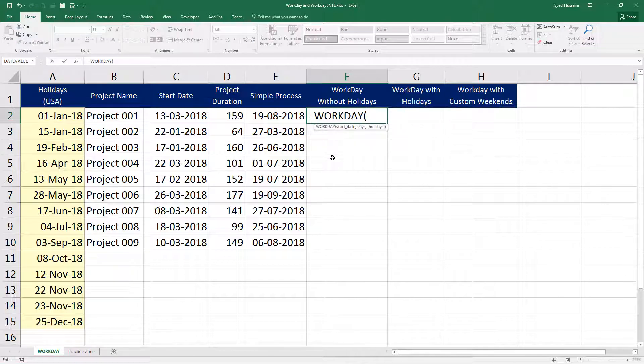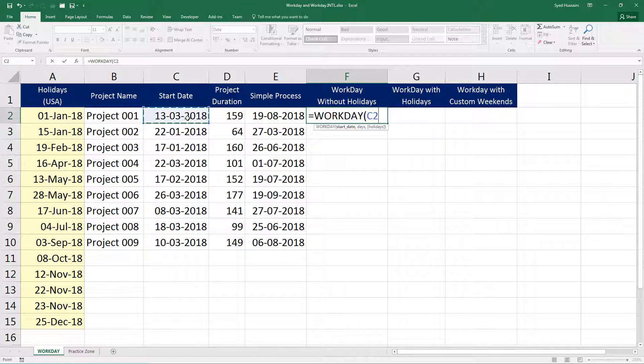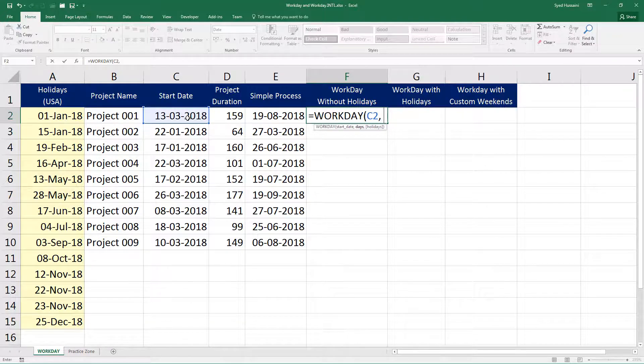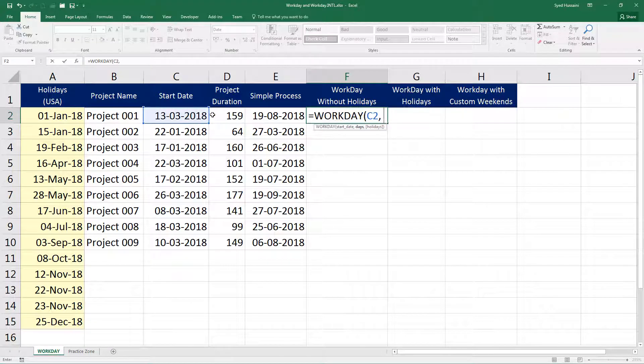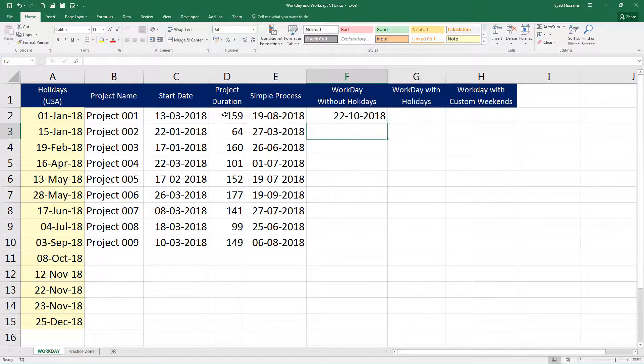Workday function takes in three parameters: start date, the number of days, and holidays. Holidays is optional. Even if you ignore that, nothing is going to go wrong. But if you want to include holidays so that it gets excluded from your calculation, consider that one. We will see that in a bit. For now, let's select start date, comma, how many days - the duration of the project. Close the bracket. Press enter on the keyboard.